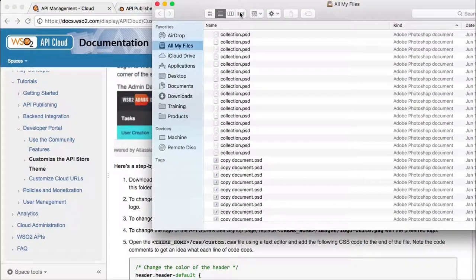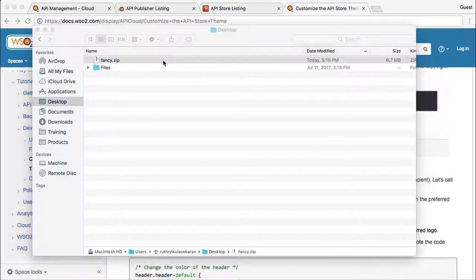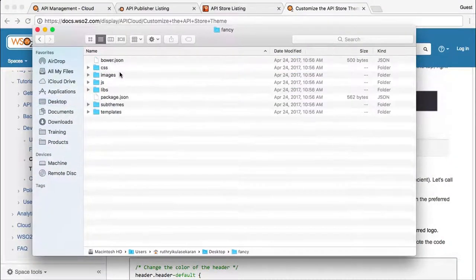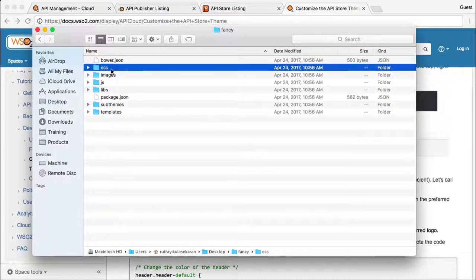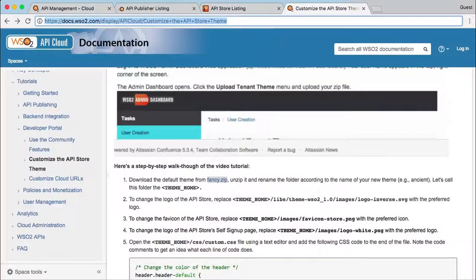We first unzip the default theme archive and replace the logo image with the sample one used in the tutorial. Then we just delete all the other images, so our theme only has the one we want to use.